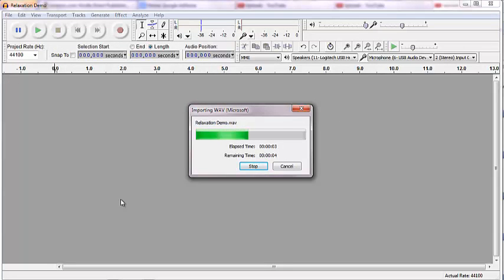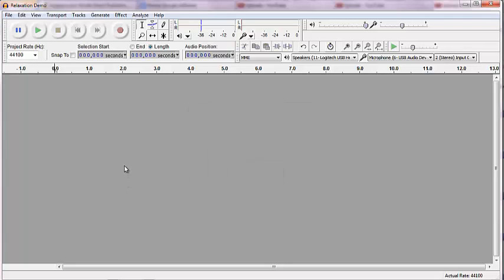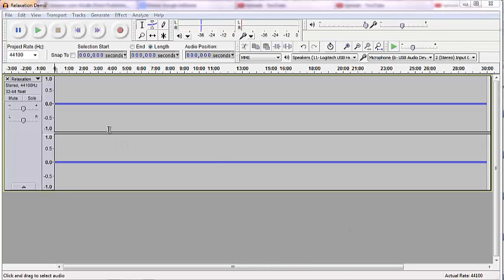Pretty snippy, snippy. And here we go. We have the sound file in Audacity. I'm going to play it.